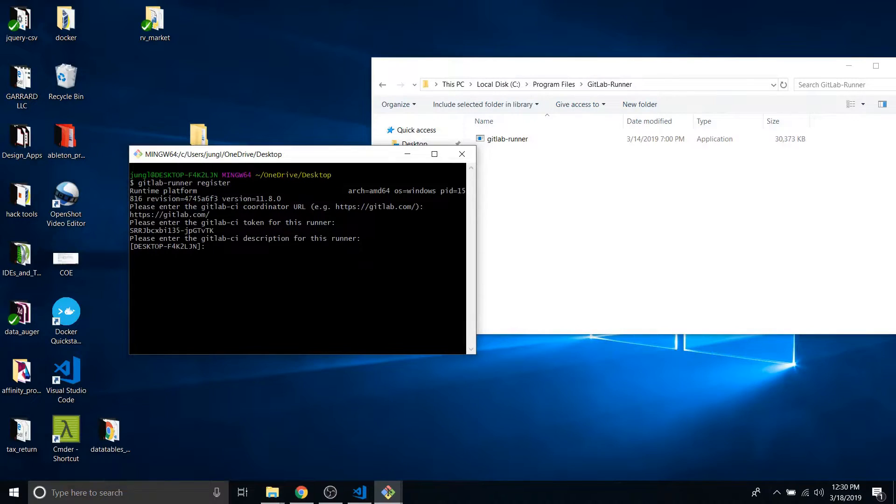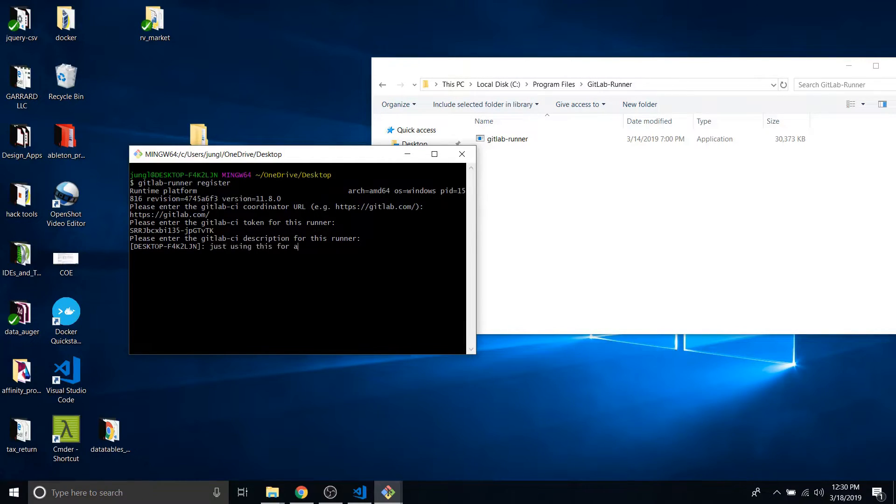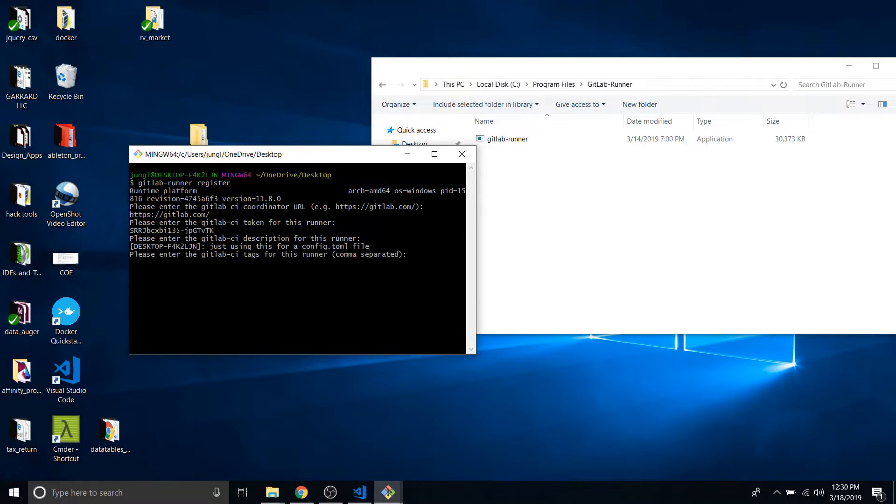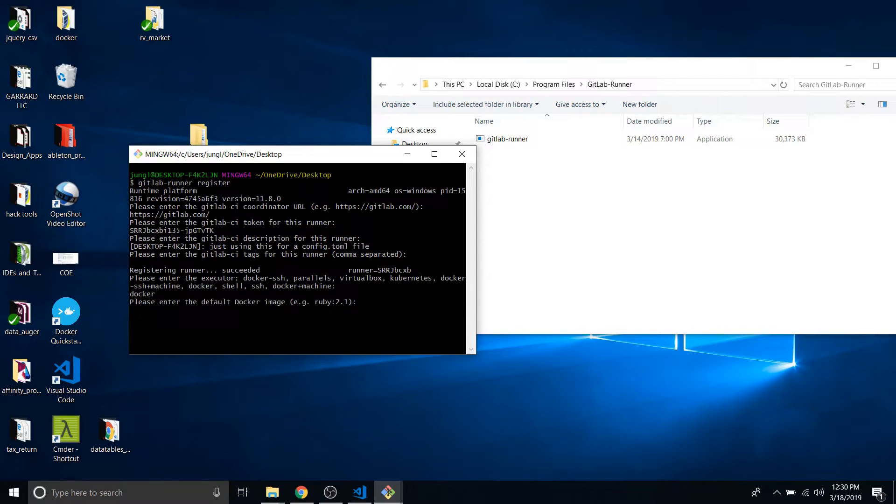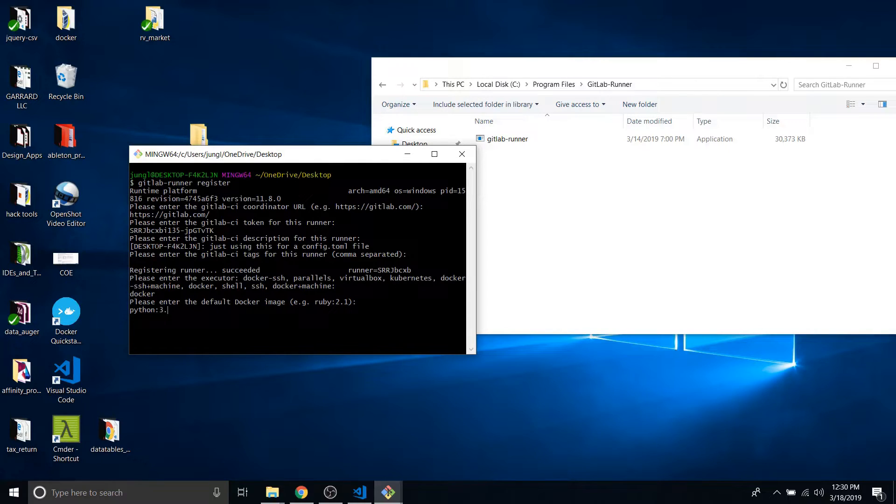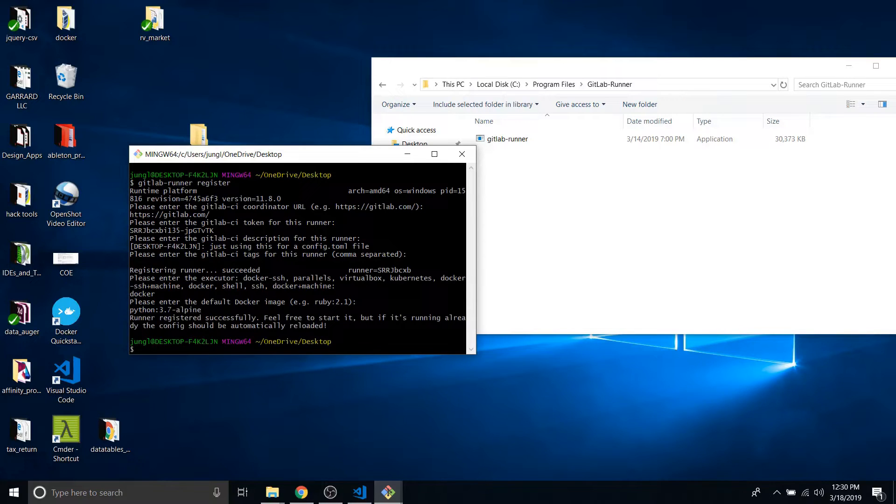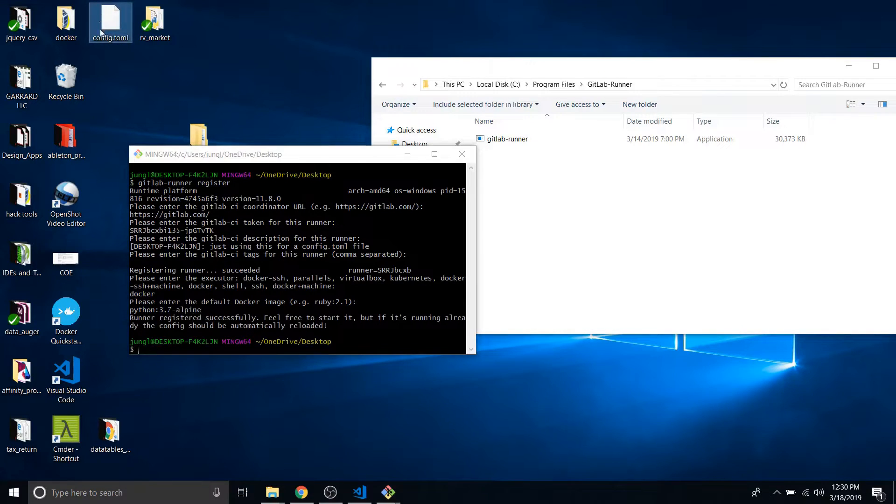Token. Then just using this for a config.toml file. I don't need anything else. And I want to use Docker. And I'm going to say Python 3.7. Runner register. Boom. And you just saw it show up.